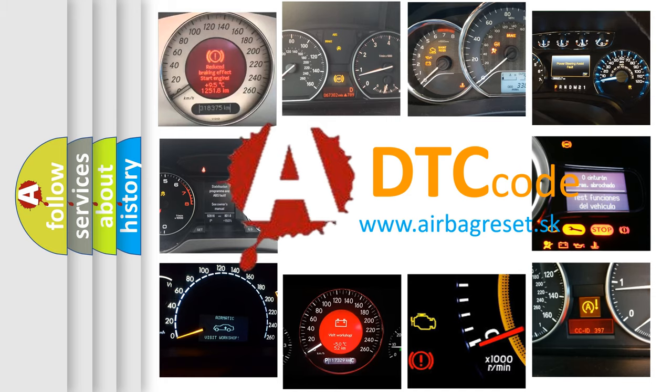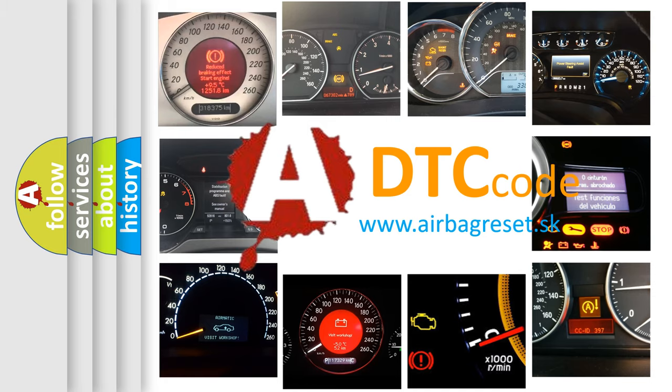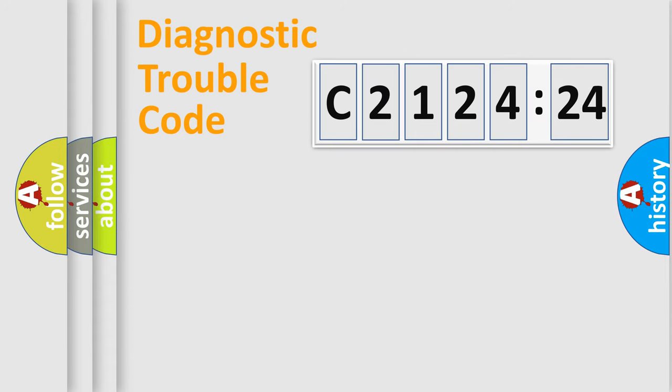What does C2124:24 mean, or how to correct this fault? Today we will find answers to these questions together.